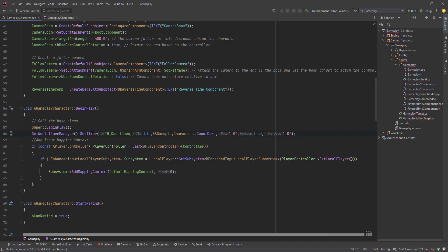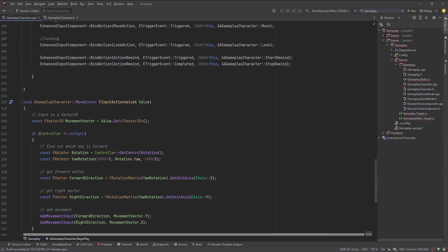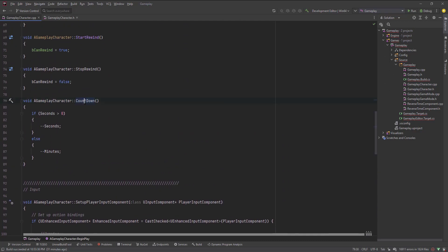So every one second this timer calls this function. On BeginPlay it sets the timer and keeps repeating the countdown. What it does is: if you have seconds, keep decrementing. When you reach zero, decrement the minutes and reset the seconds back to 11.